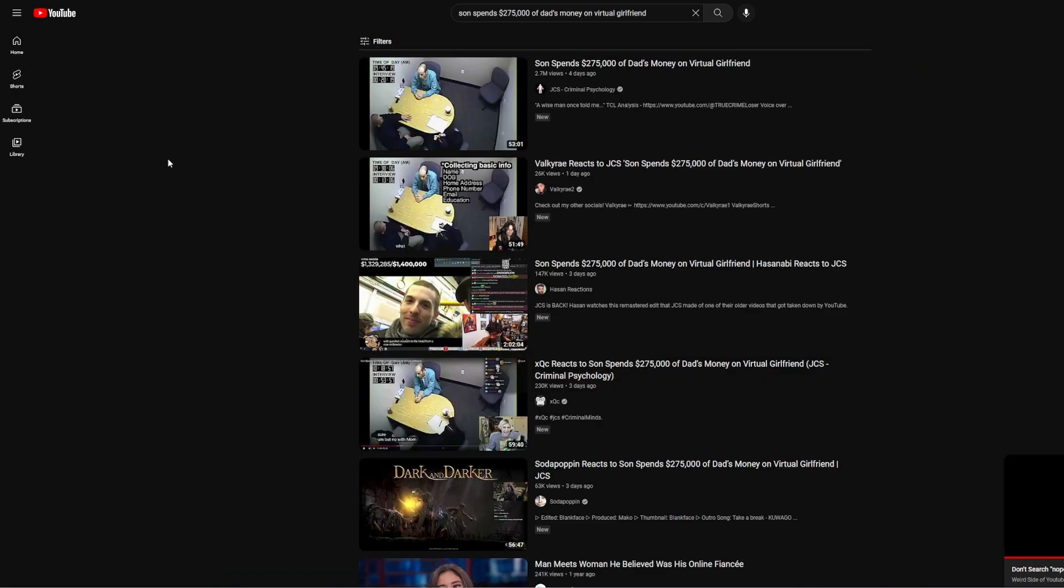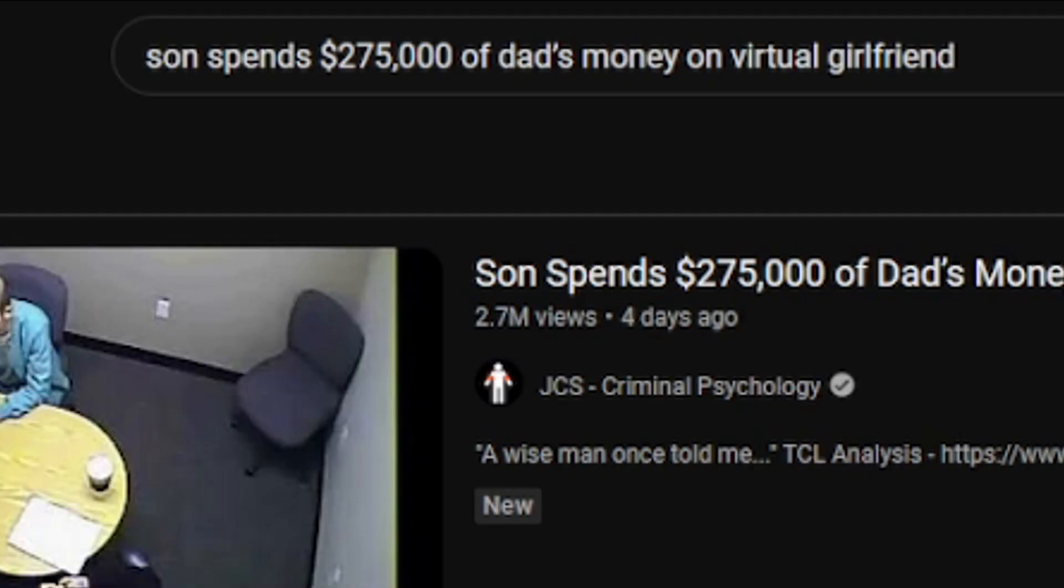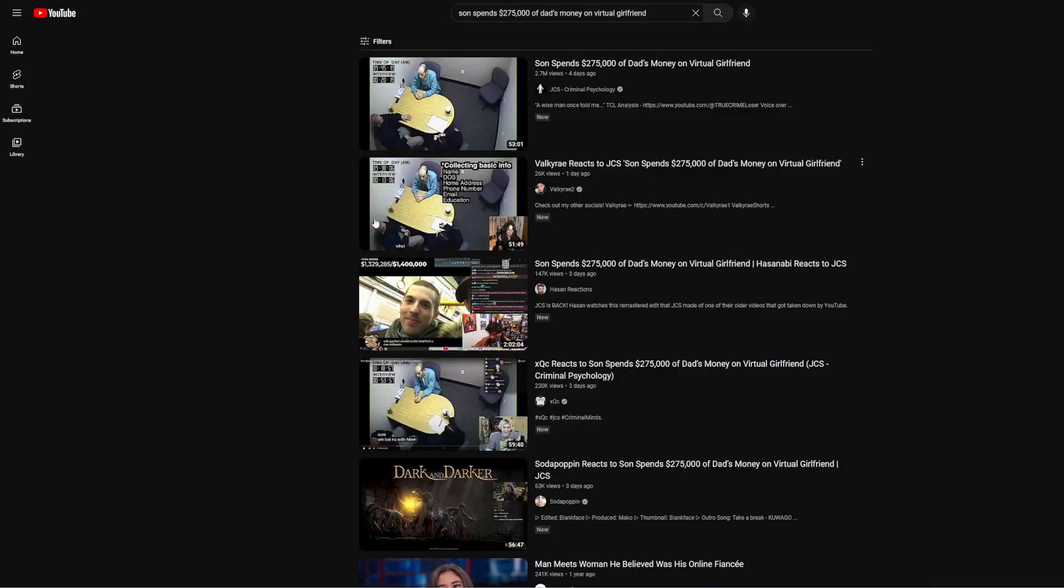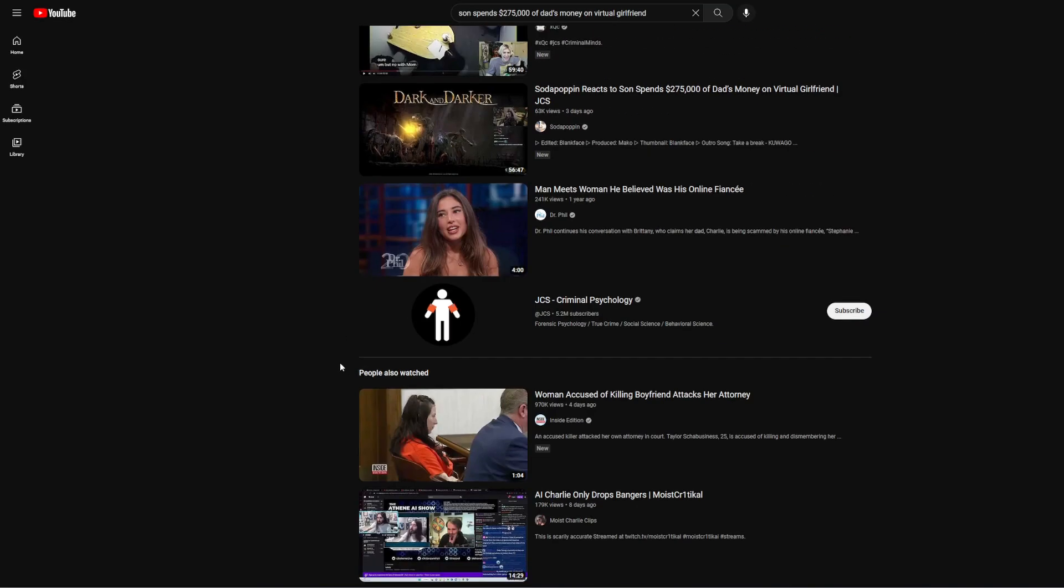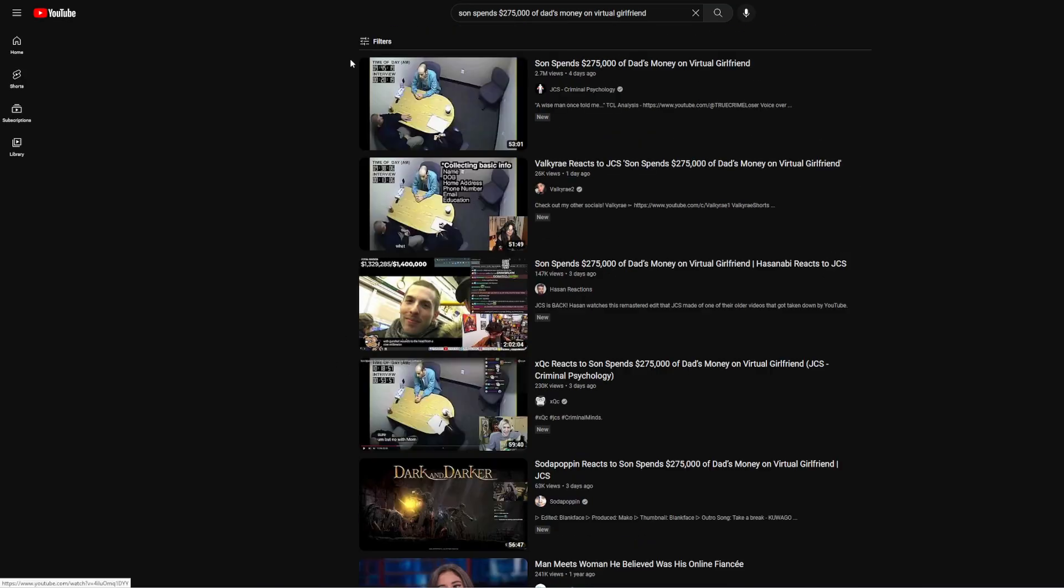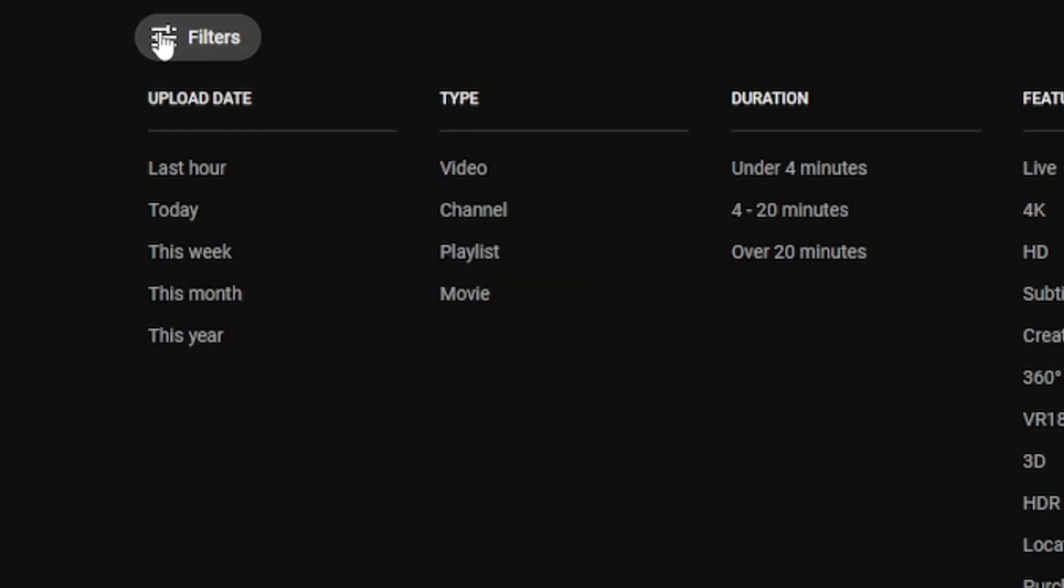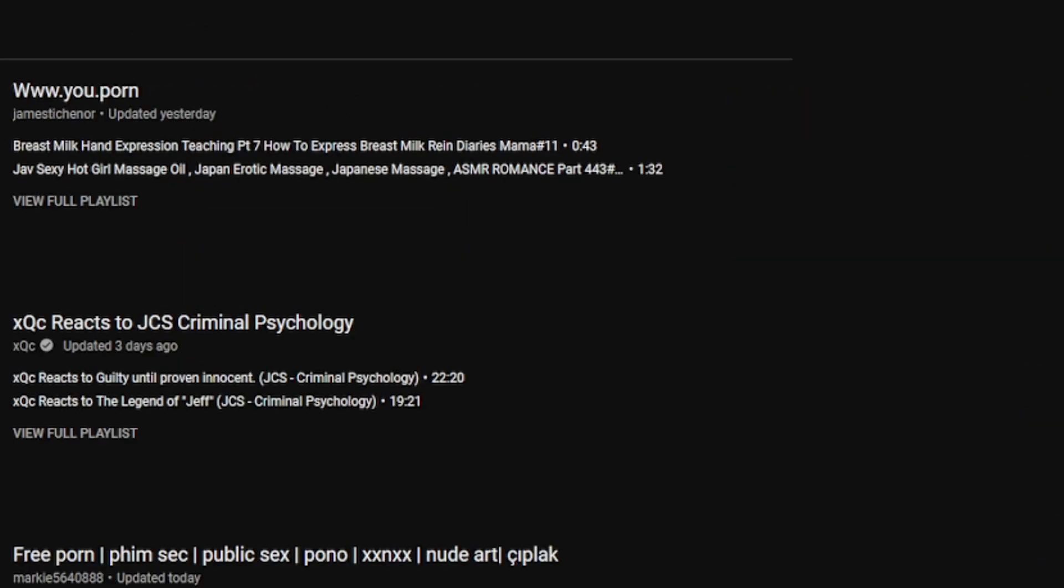Shout out to TeslaRocks on my Discord for telling me about this, but it's from a search term called Son Spends $275,000 of Dad's Money on Virtual Girlfriend. So we're looking at these thumbnails right now, right? I mean, what's so bad about this? Well, if you actually go to the filters section and sort it by playlist, that's when it gets really, really bad.